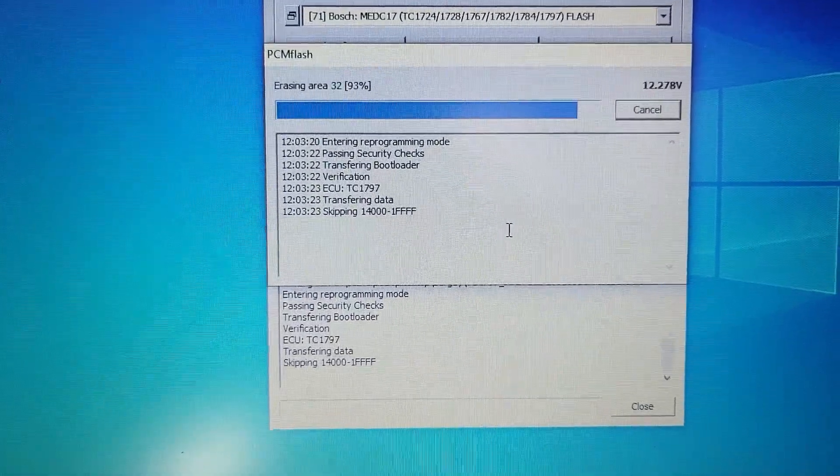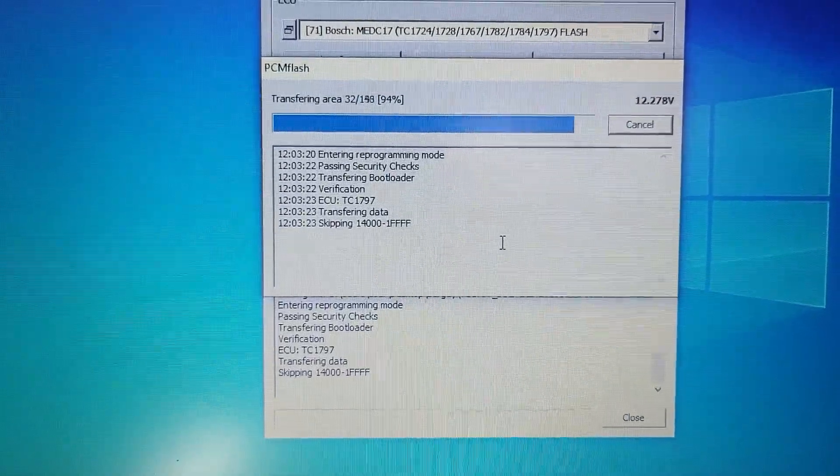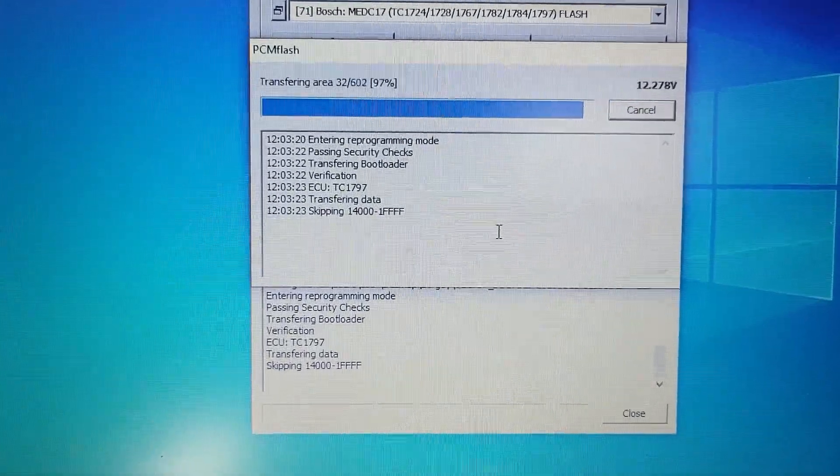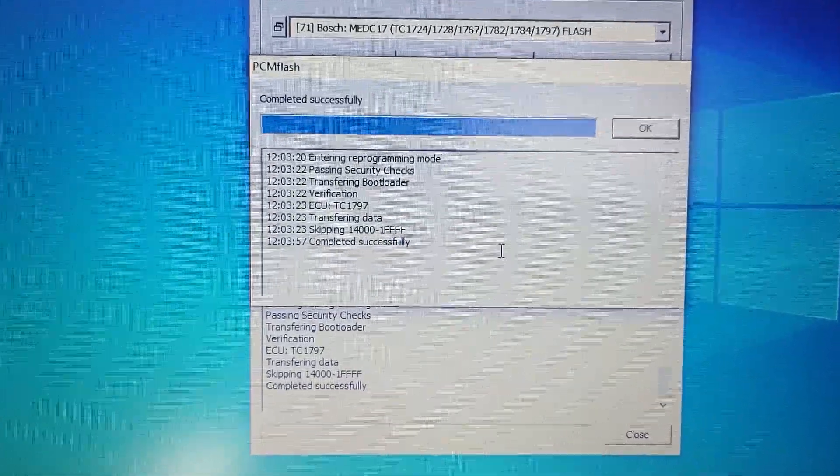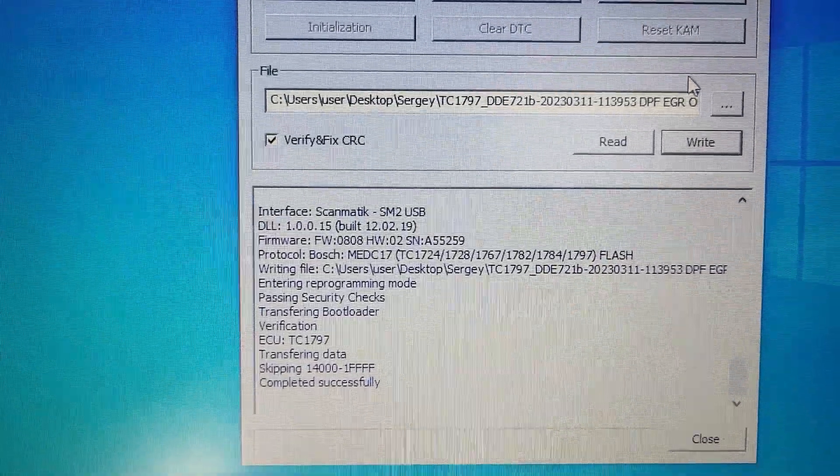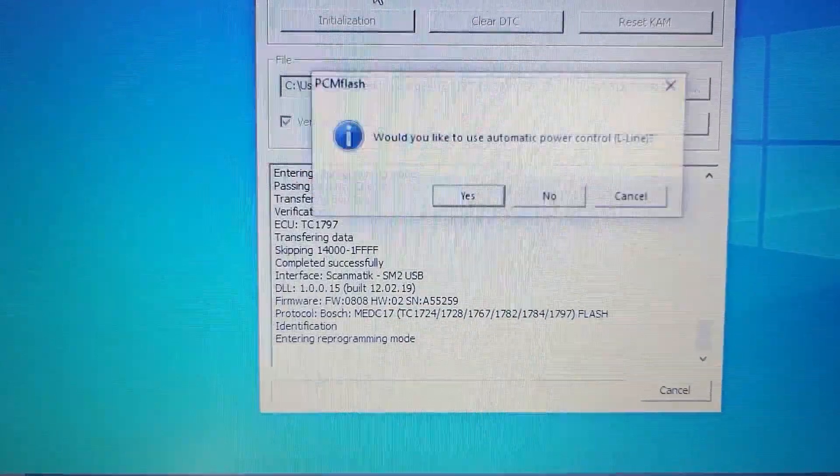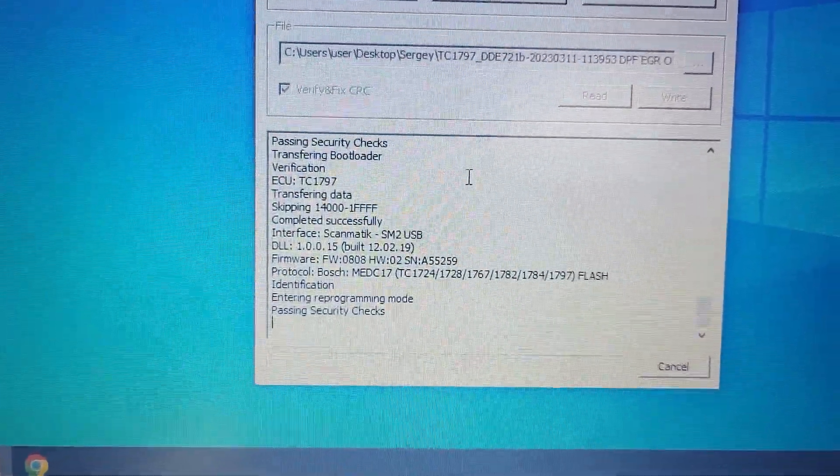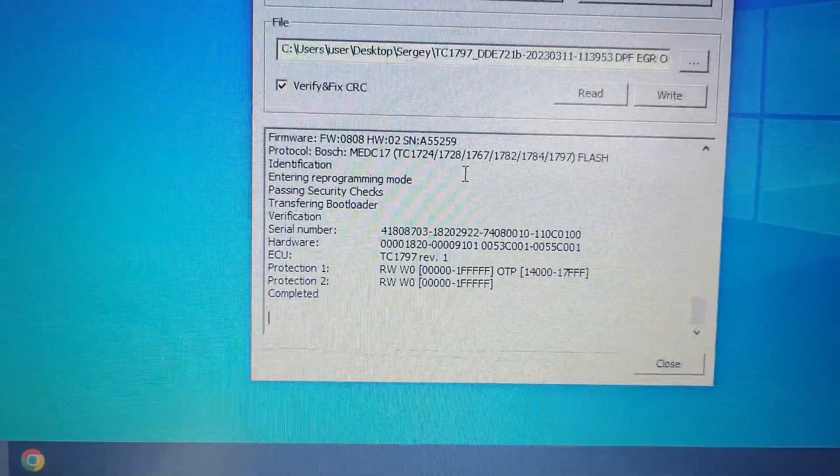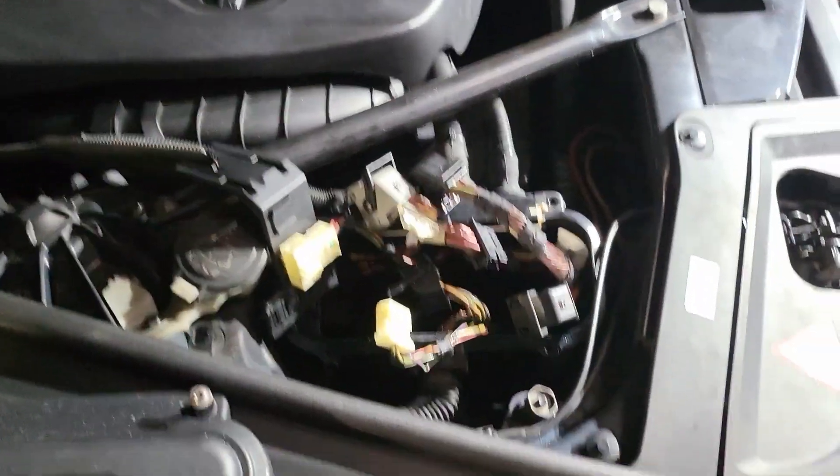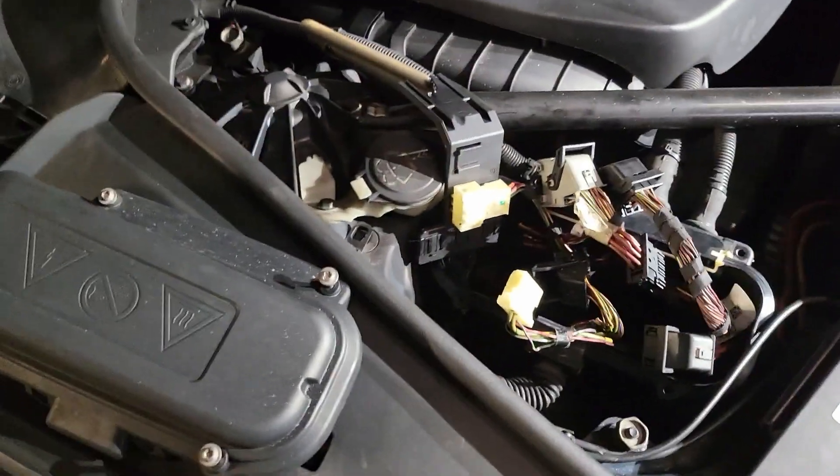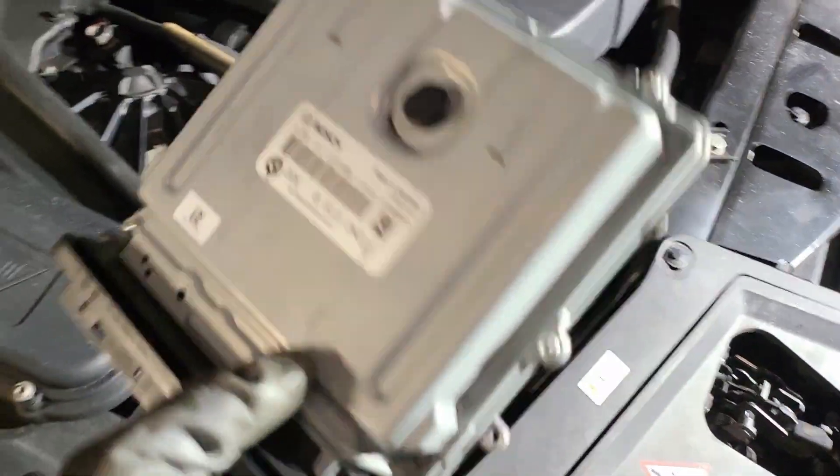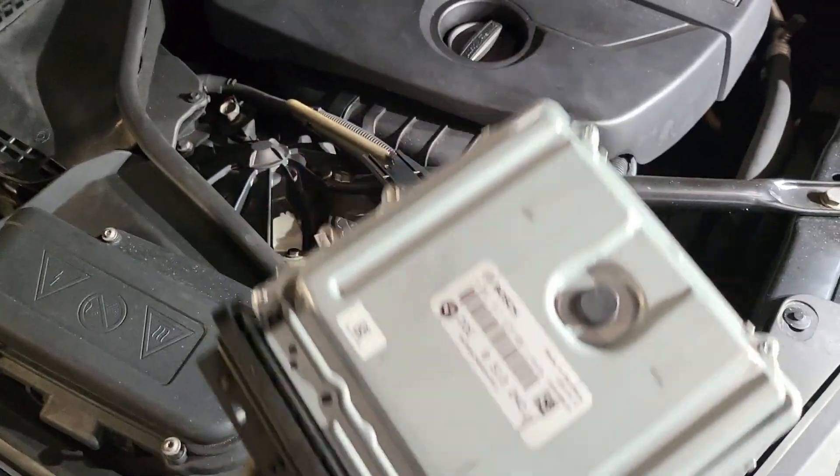Okay, try to identification. Yeah, it works. Okay. Now we need to connect back the ECU to the car and start an engine and check all faults, clear it and make a test drive.